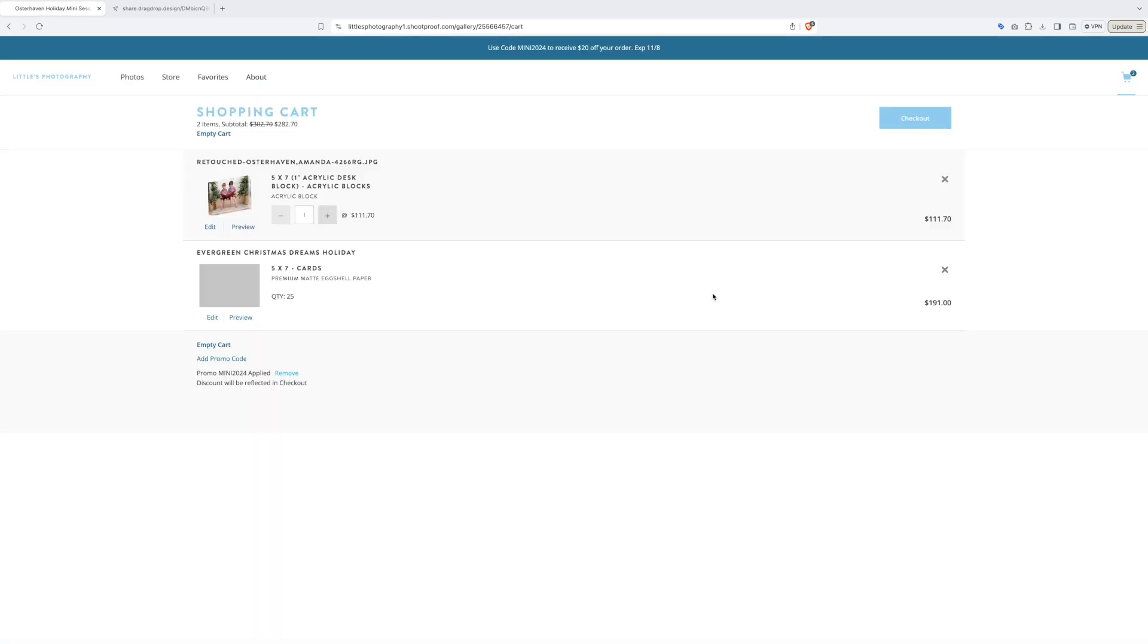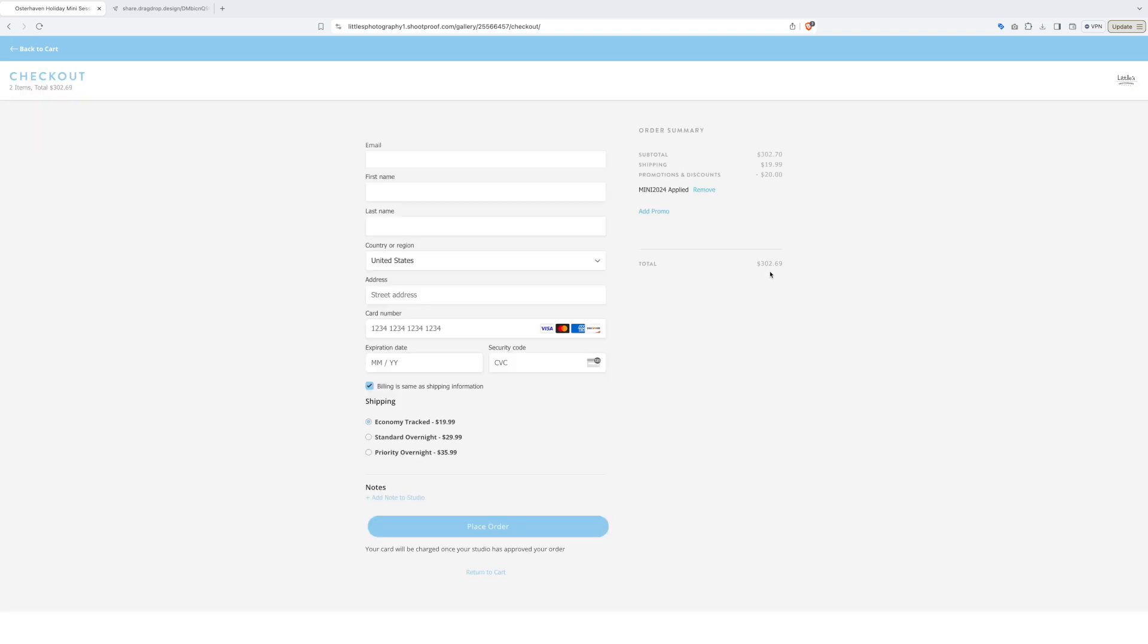So there you have it. Once you're done placing your order, simply click checkout and you will walk through the standard checkout process of entering your contact information, billing, and shipping options. Please enjoy ordering from our online holiday store. We wish you all a very happy holiday season from Littles Photography. And as always, please let us know if you have any questions. You can reach us at info at littlesphotography.com